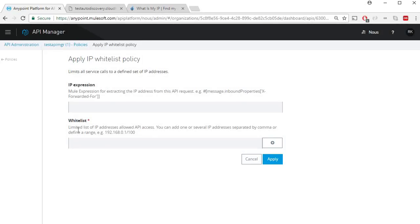It has the same IP expression and whitelist, so you can provide your IP address and the IP expression which can be used to extract the IP address out of the incoming requests.